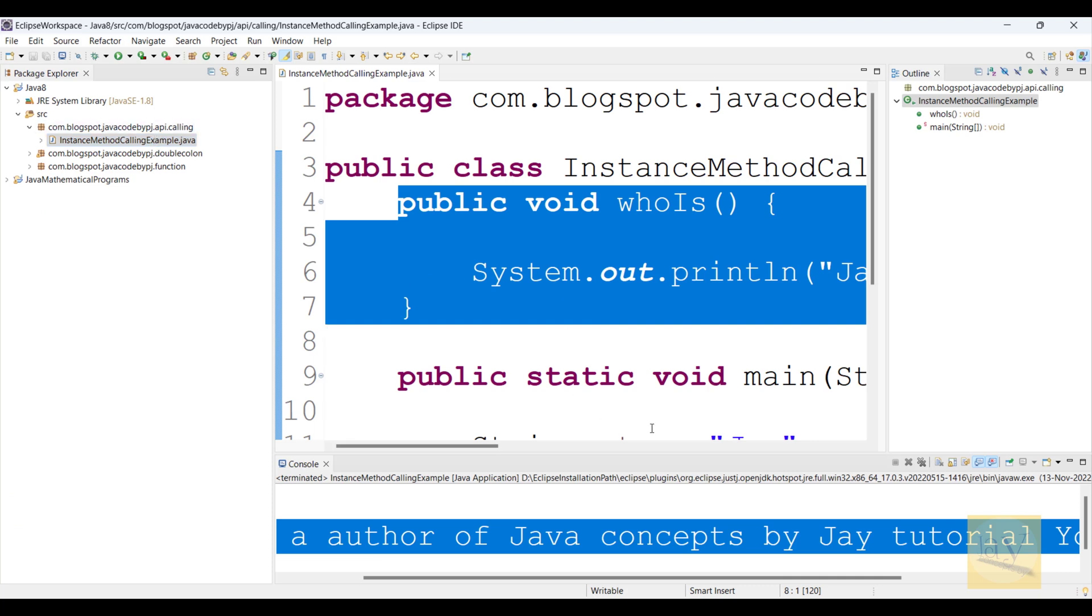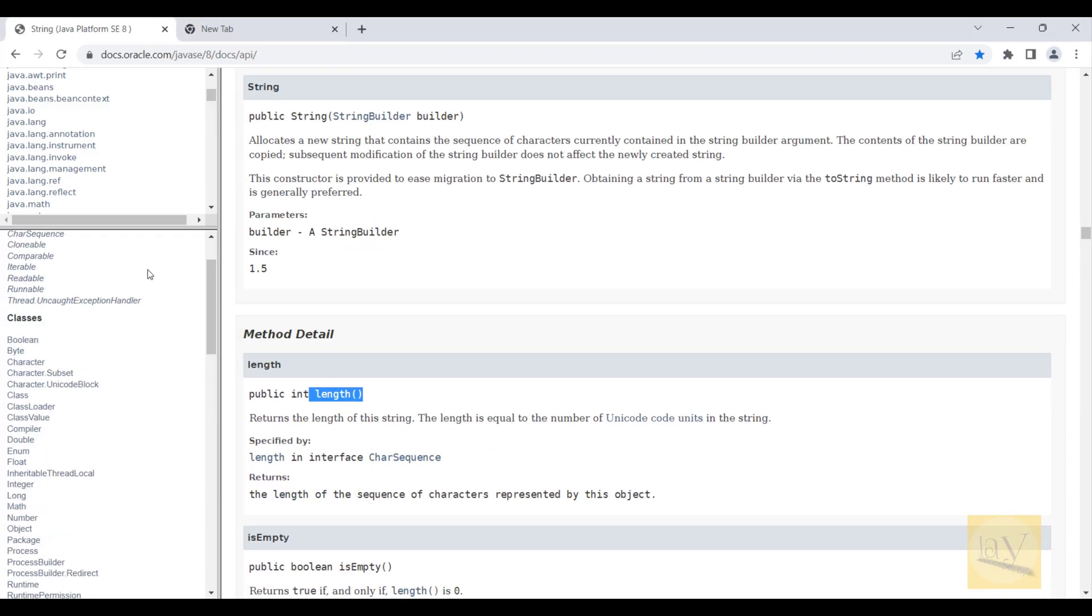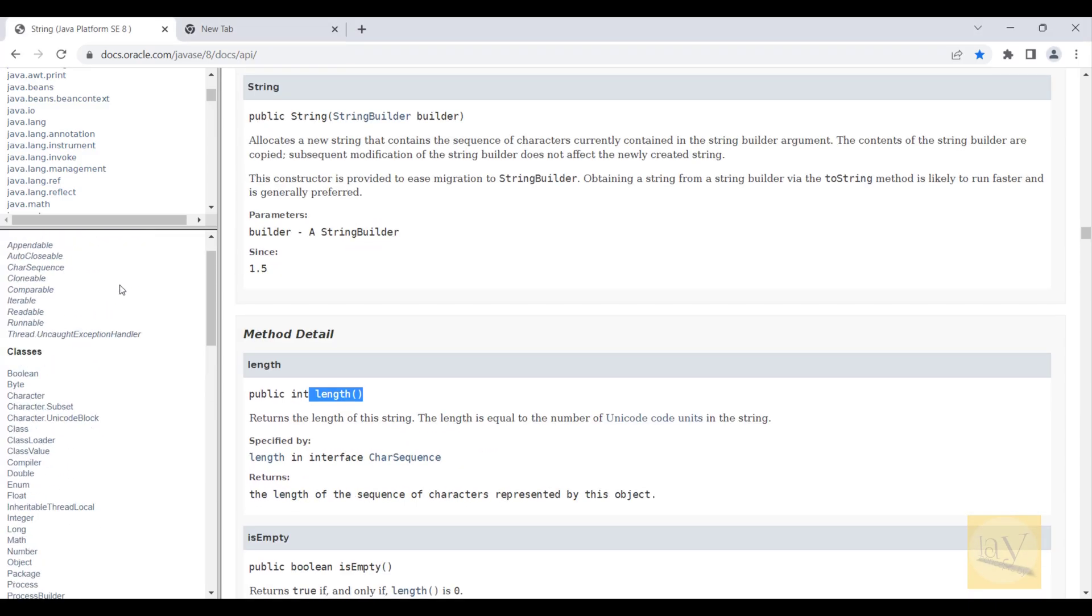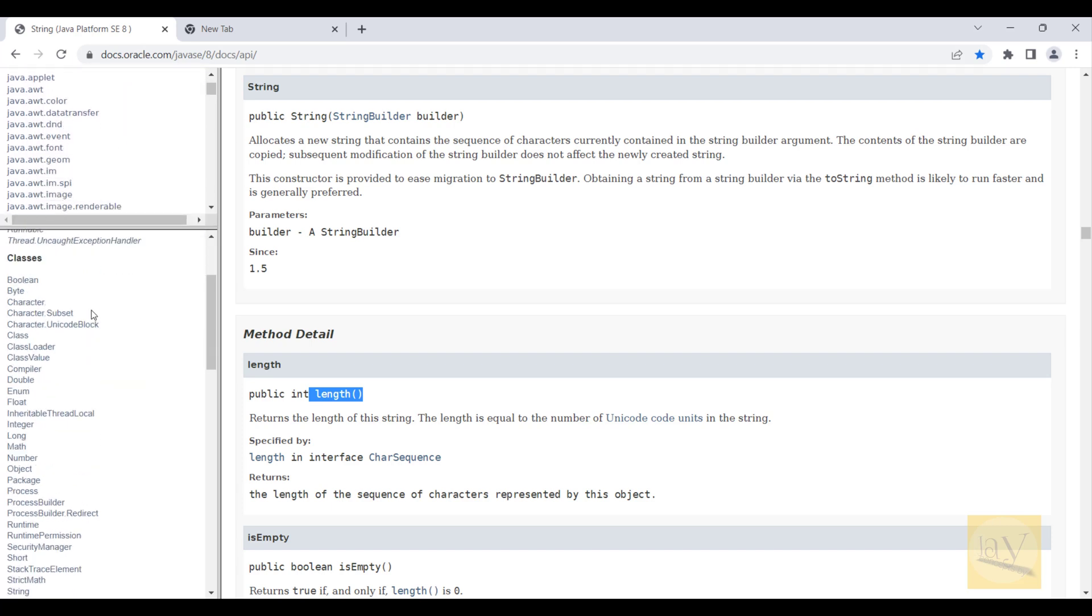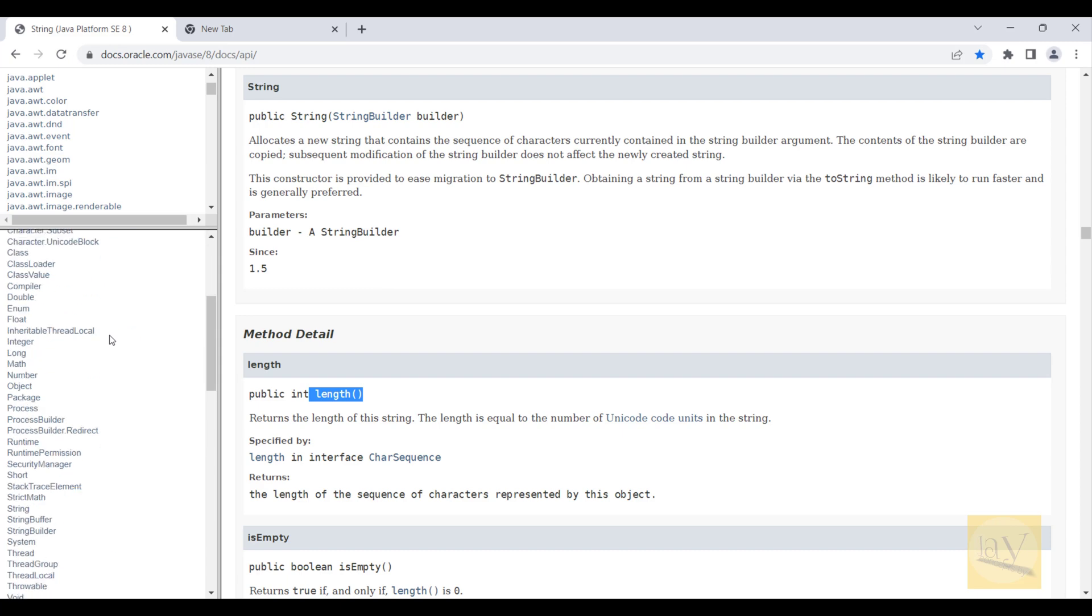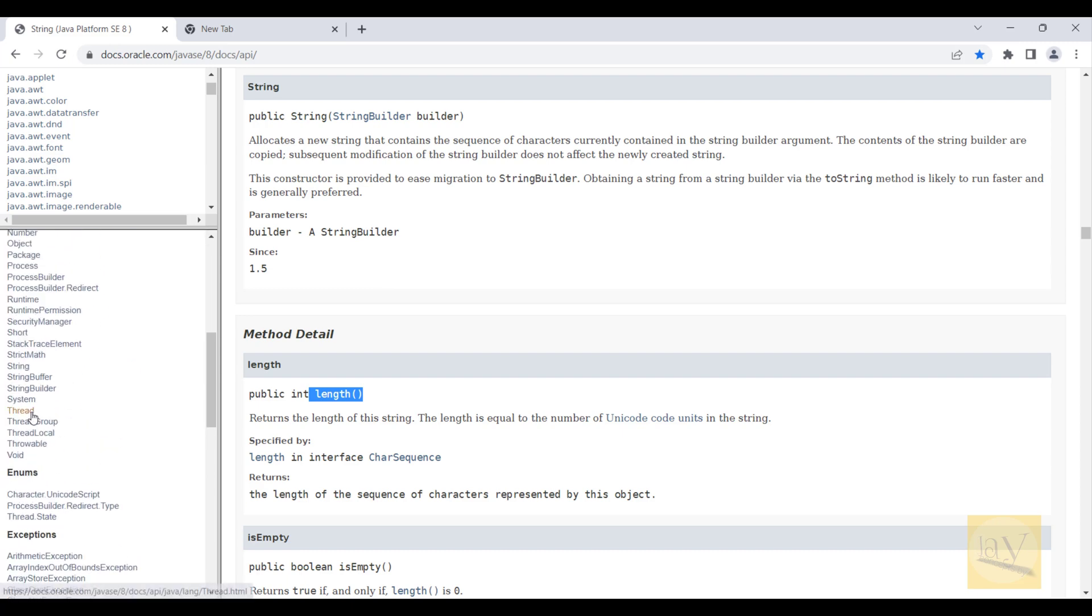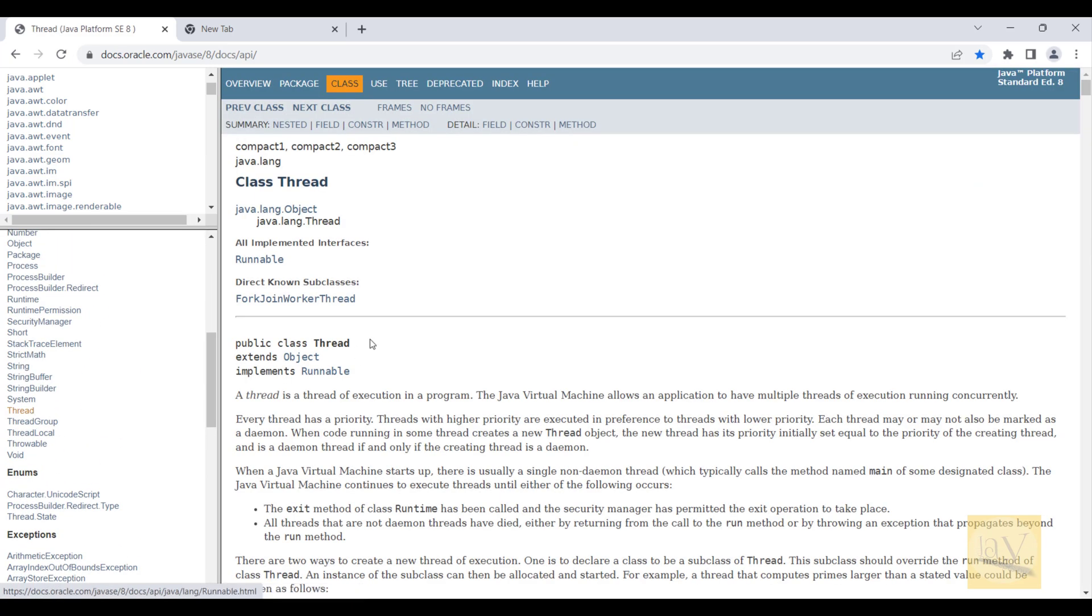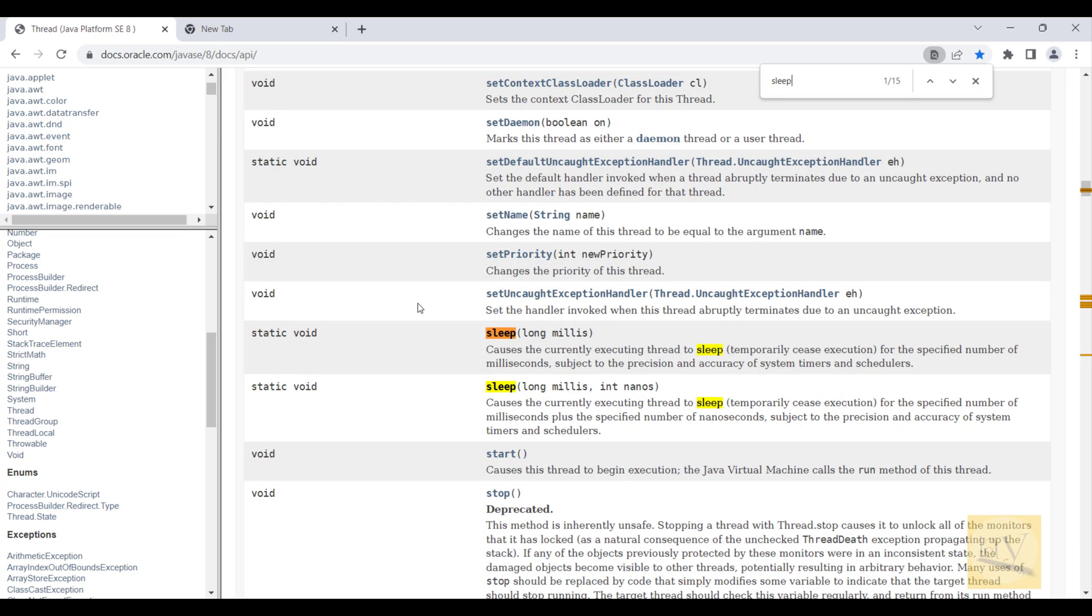Now observe, I am going to the docs again. See, in java.lang class only I am going to open the sleep method. Hit on your keyboard Control+F.